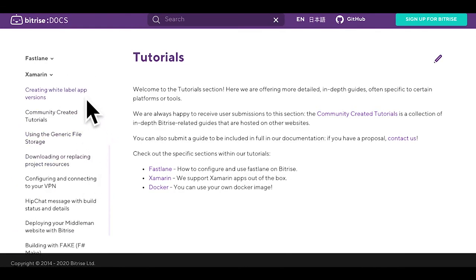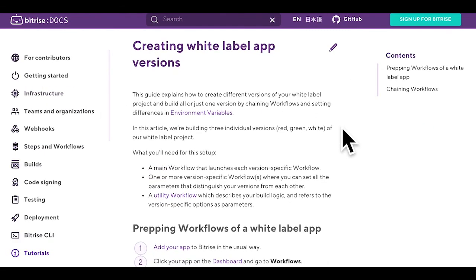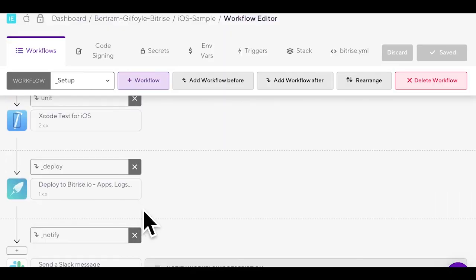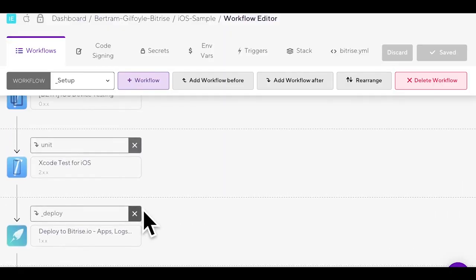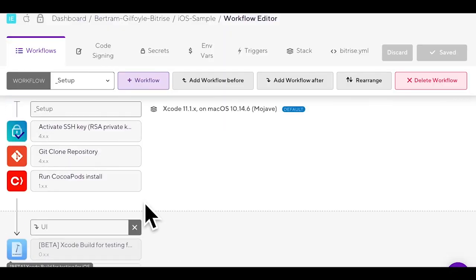If you'd like to find out more about them have a look at our DevCenter article. There's a step-by-step guide on how to create multiple white label app versions using chain workflows as well. Links are in the message box below. Give us a thumbs up if you liked this video and feel free to give us some feedback in the comments.